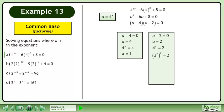Write 4 as 2 squared. Multiply the exponents. Now that the bases are equal, we can equate the exponents. The result is x equals 1 half. The solution is x equals 1 half and 1.